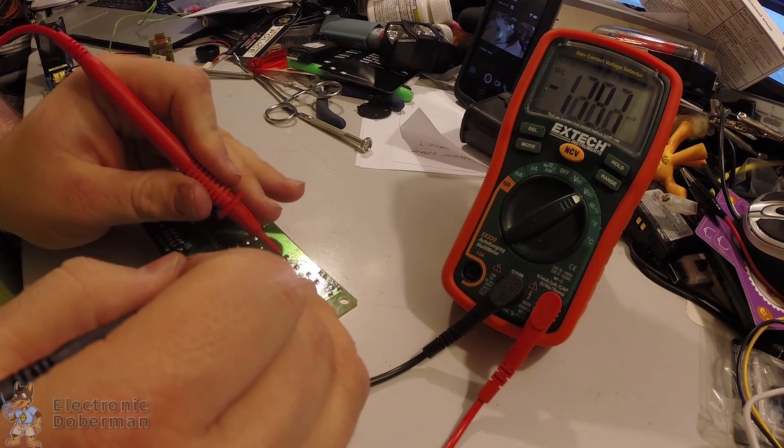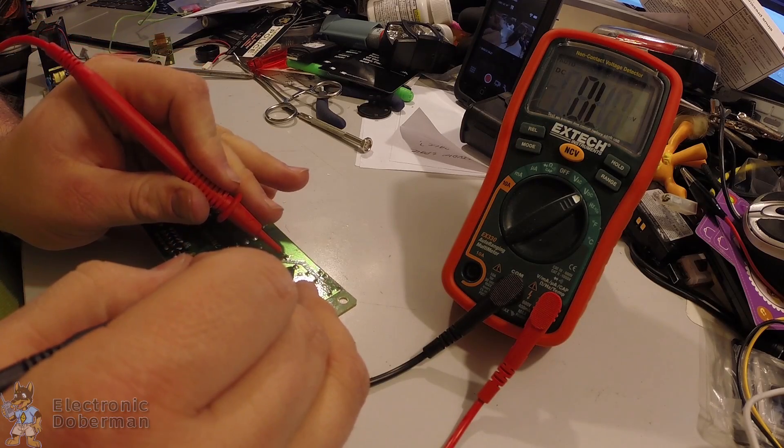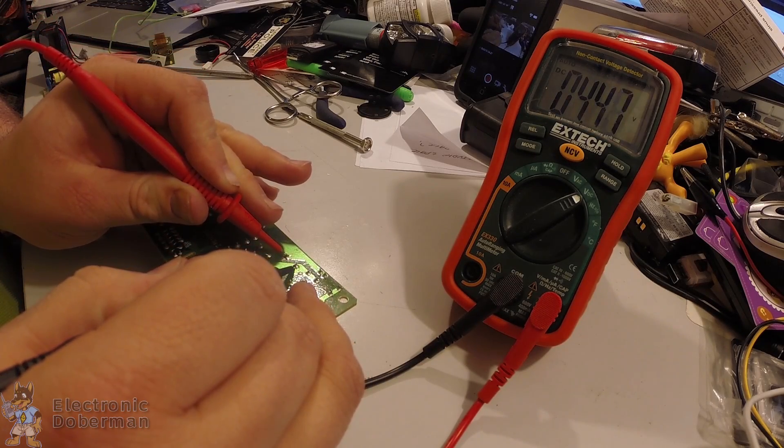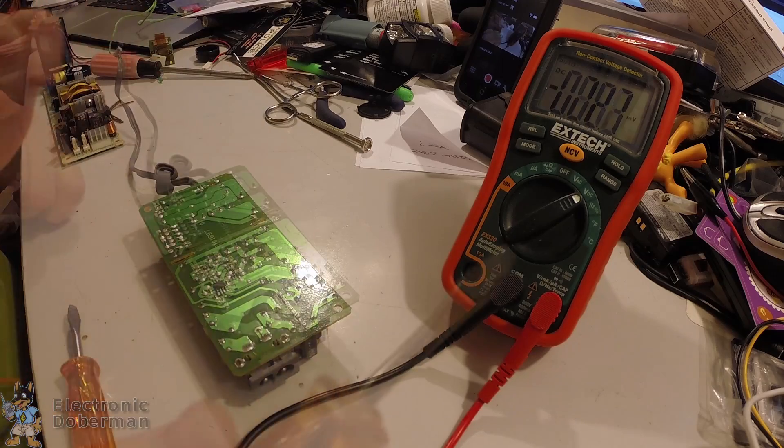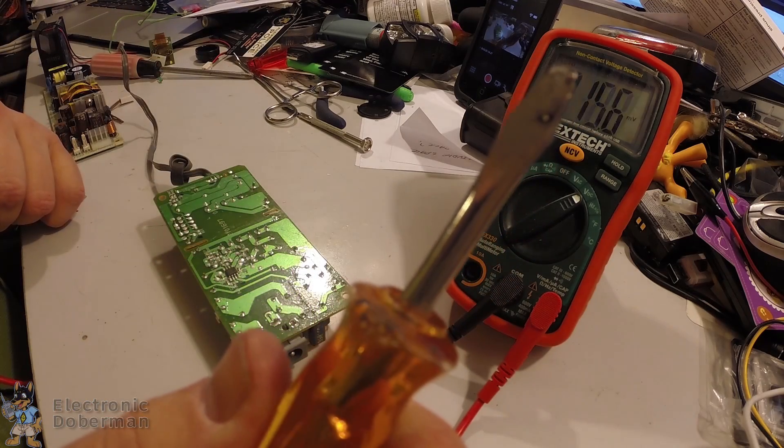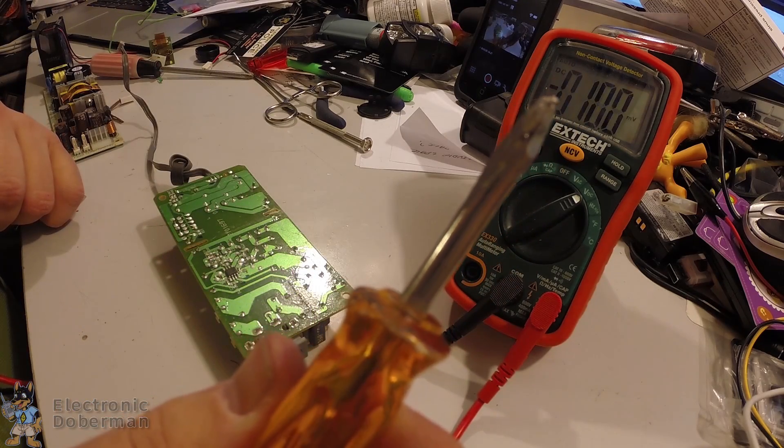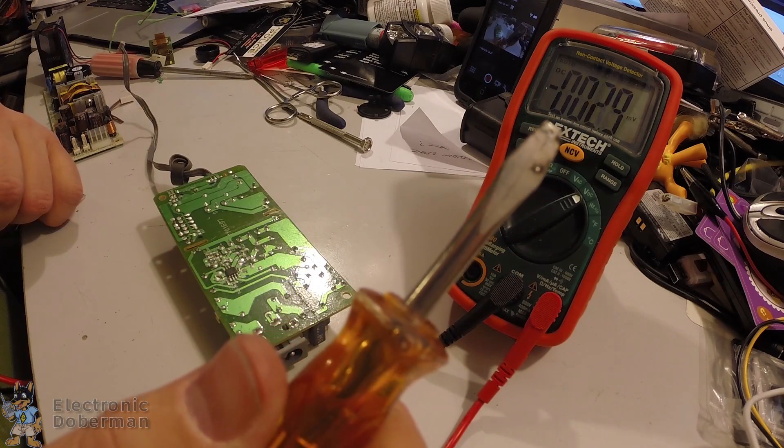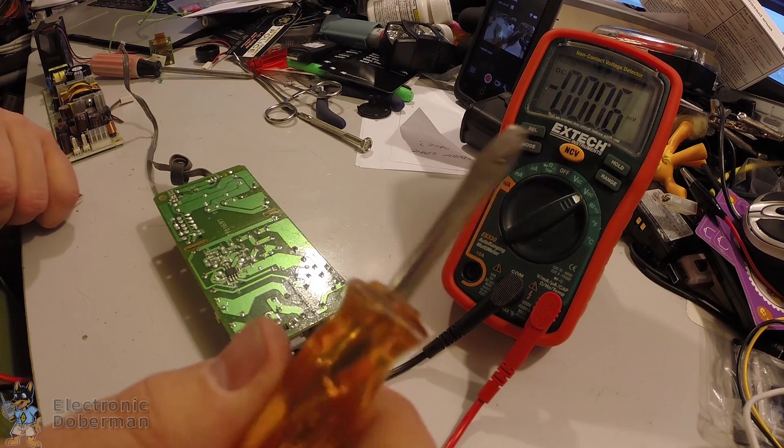And now, even after doing that, that cap still has 5 volts in it. Don't disrespect your caps.